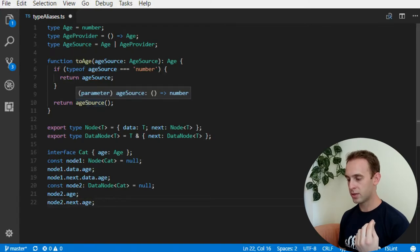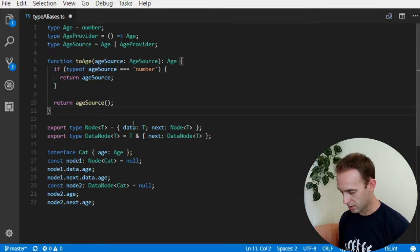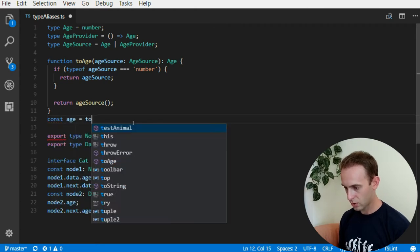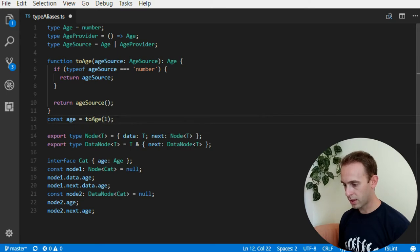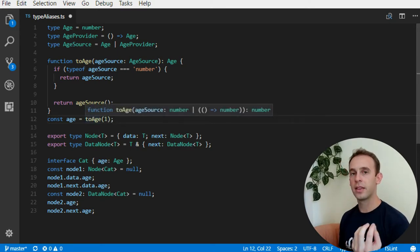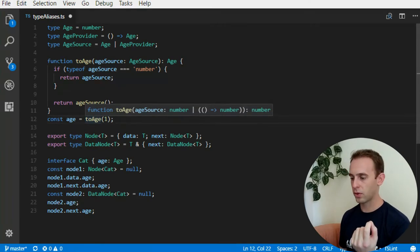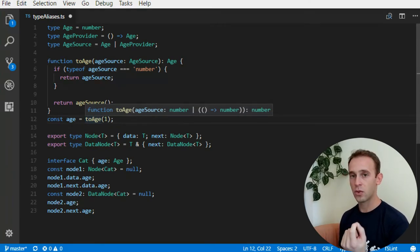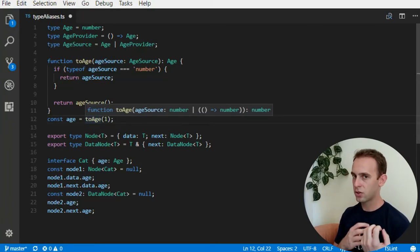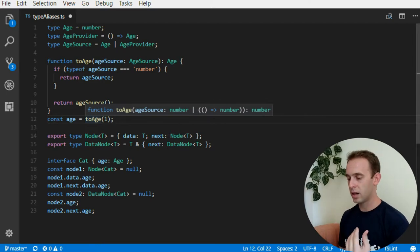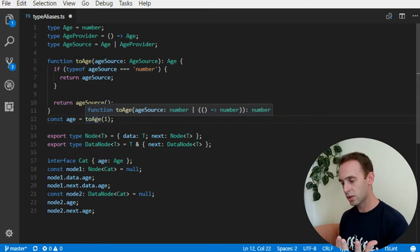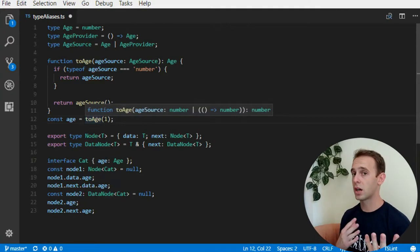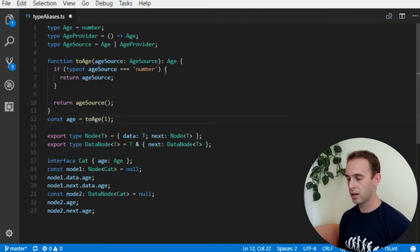we can see that the age source... let's make it another example... const age 2h1. Now, when I put the mouse over the 2h, I can see that the type of the 2h, the return type of the 2h is a number instead of an age, because it translates the age to a primitive type, which is a number, and it uses the age as an alias just for some kind of documentation for us humans.